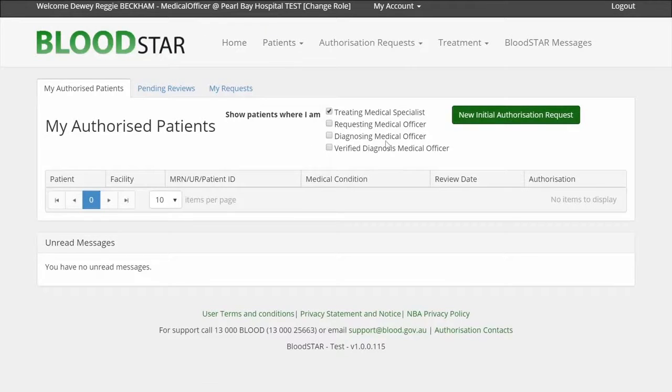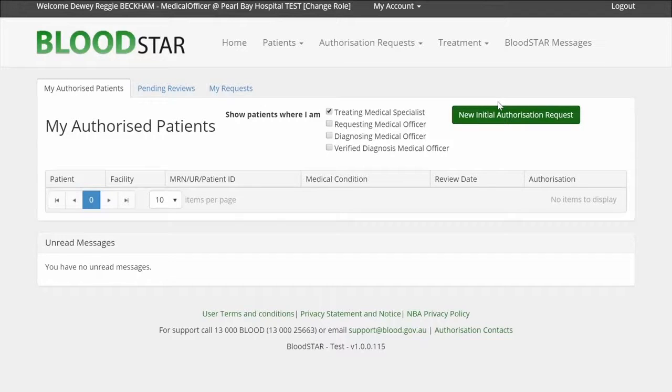I wish to request immunoglobulin product for a new patient, so I click on New Initial Authorization Request.